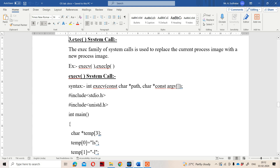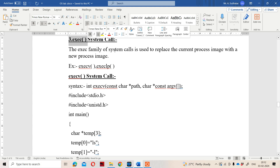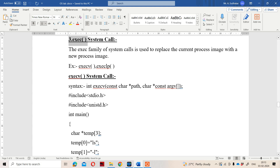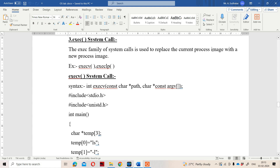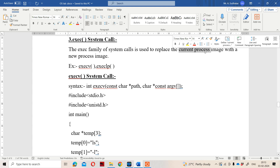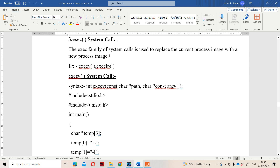In this class, we are going to discuss the exec system call. The exec system call is useful in order to replace the current process image with a new process image. By using the exec system call, we can replace the current process with a new process.